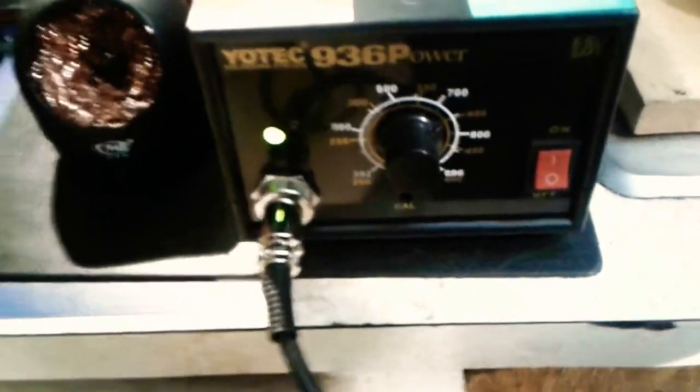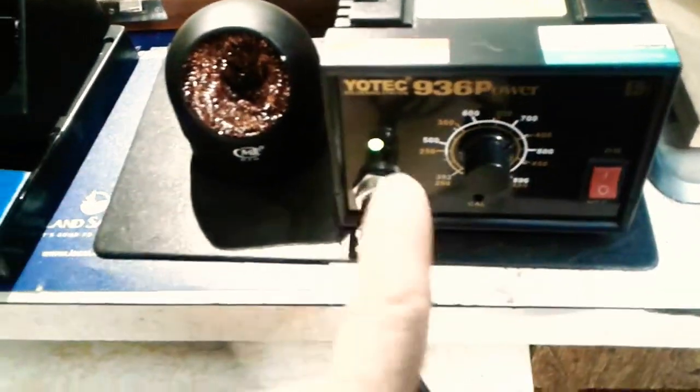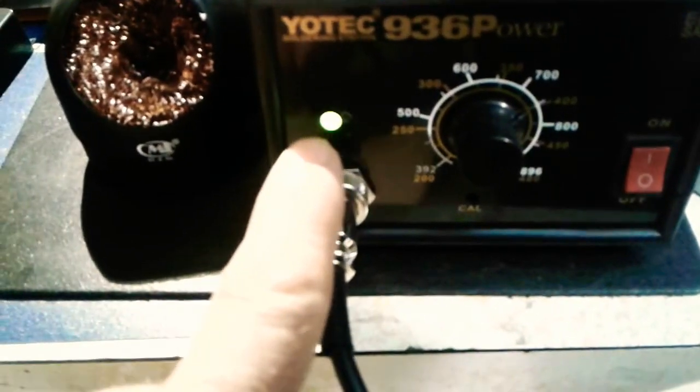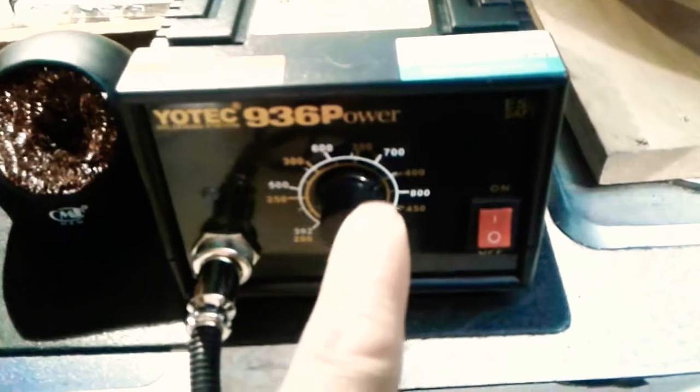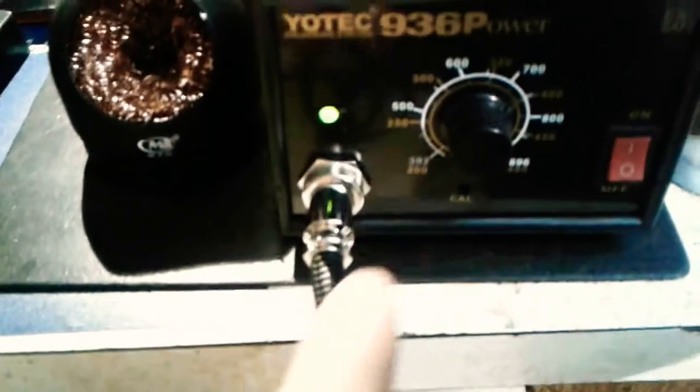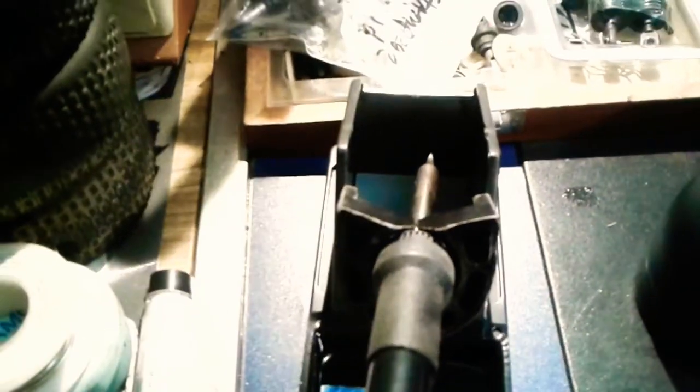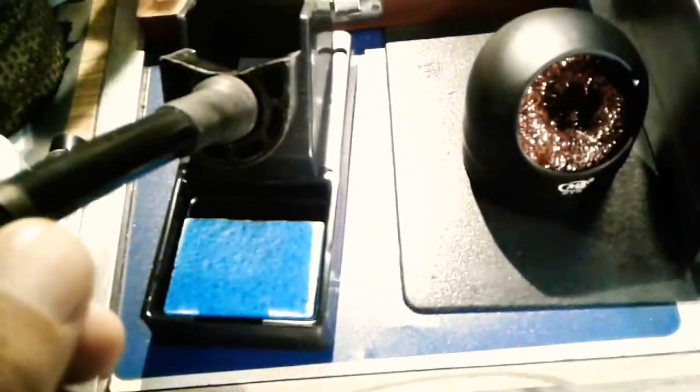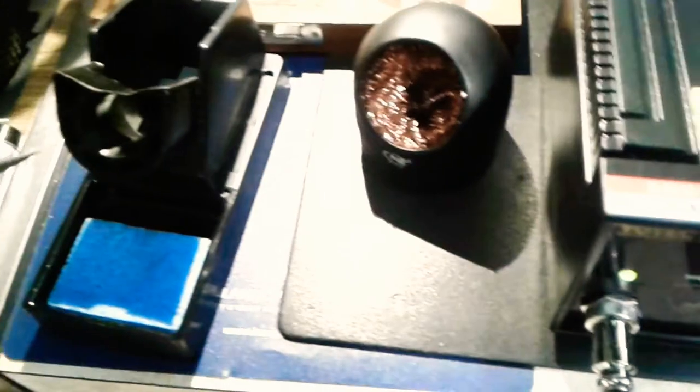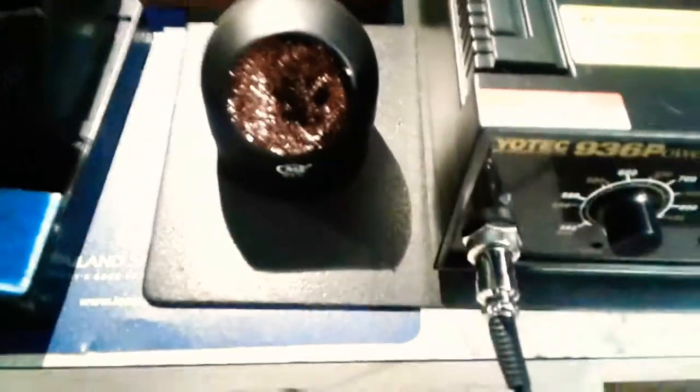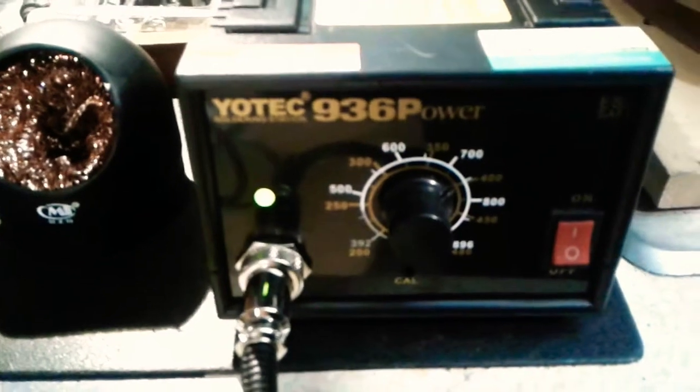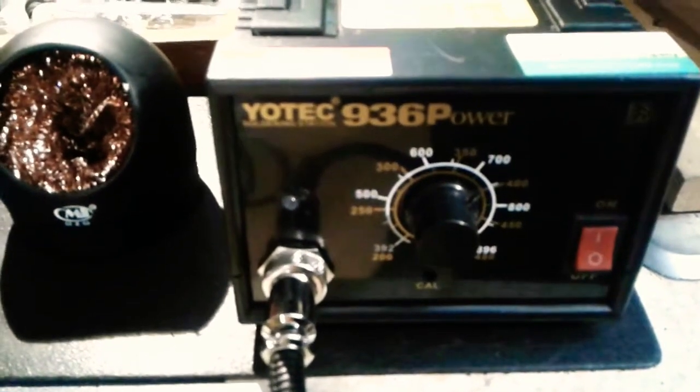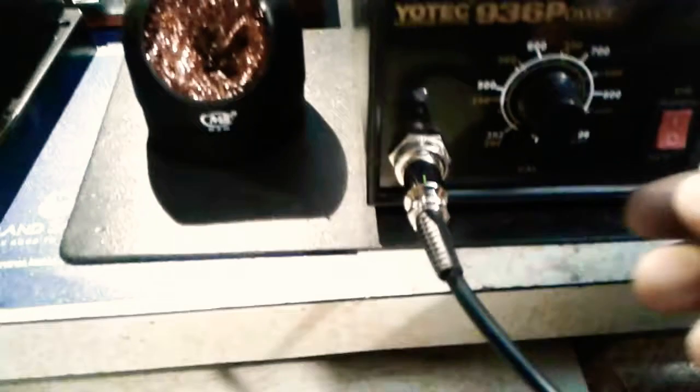I plugged it in and the switch was already in the on position. A little LED light came on indicating that it's on. It was already preset to just around 400 degrees that Gord had preset it to. I noticed it was smoking a little bit off the tip. Gord had already used this so it probably had a little bit of solder left on the tip.